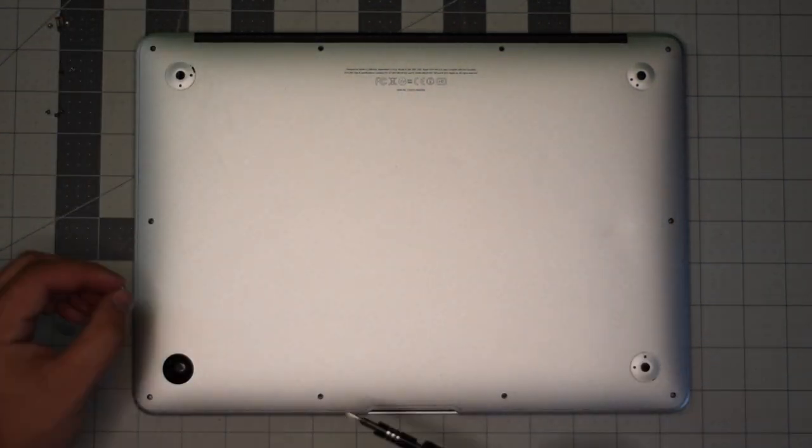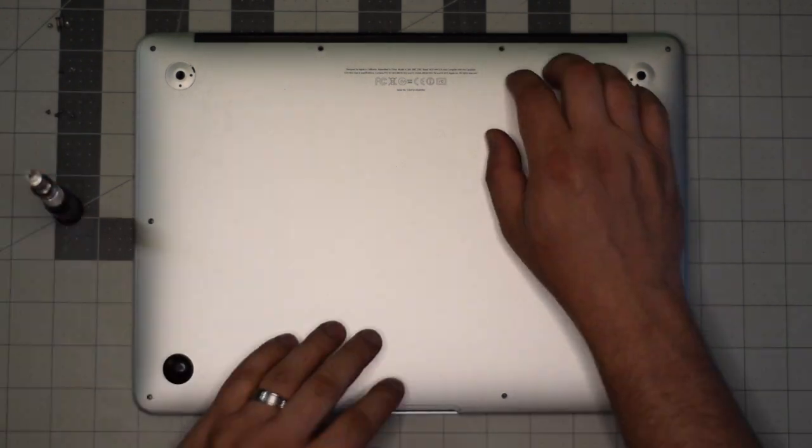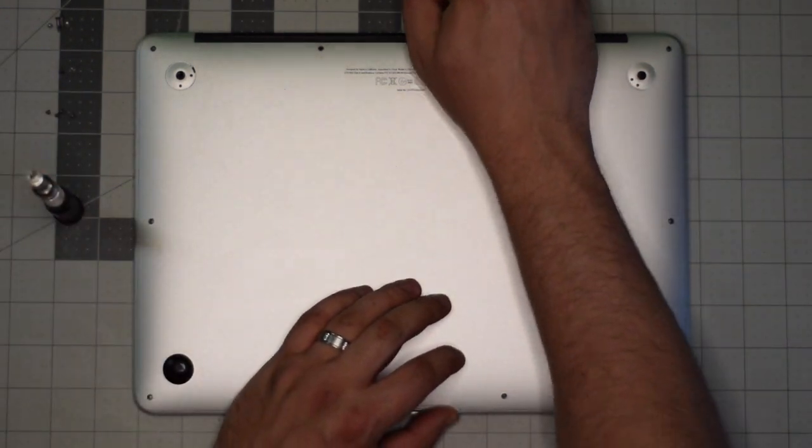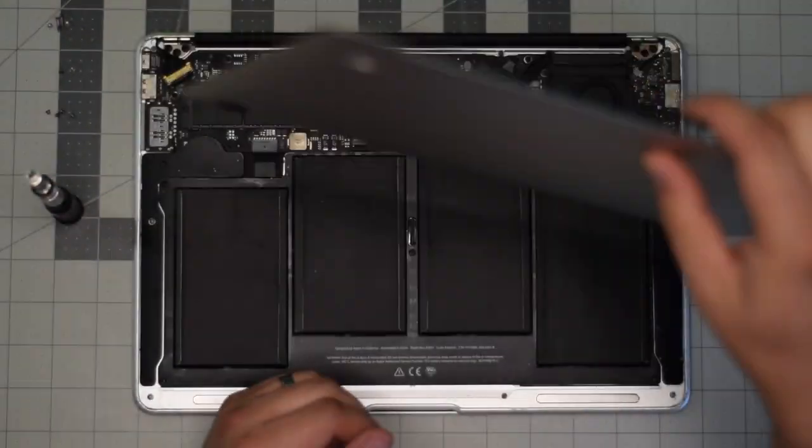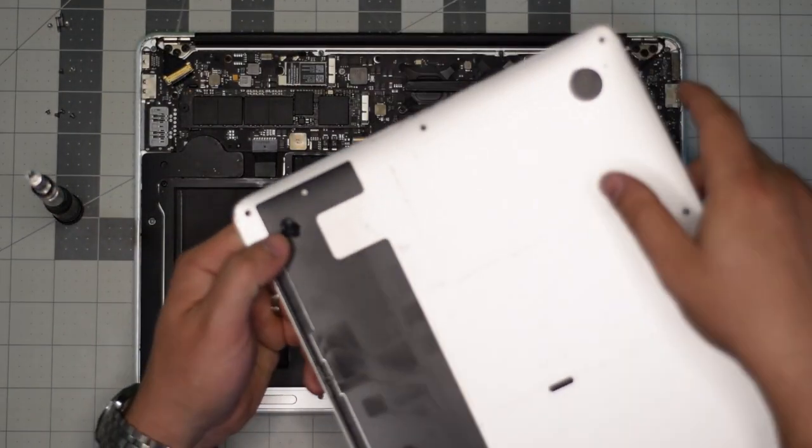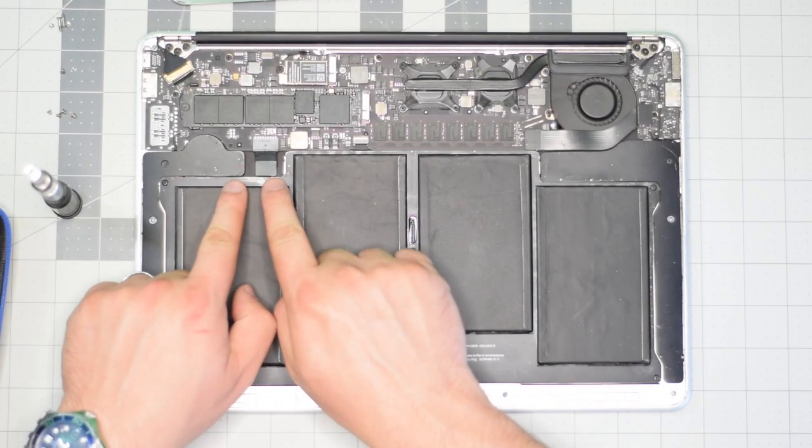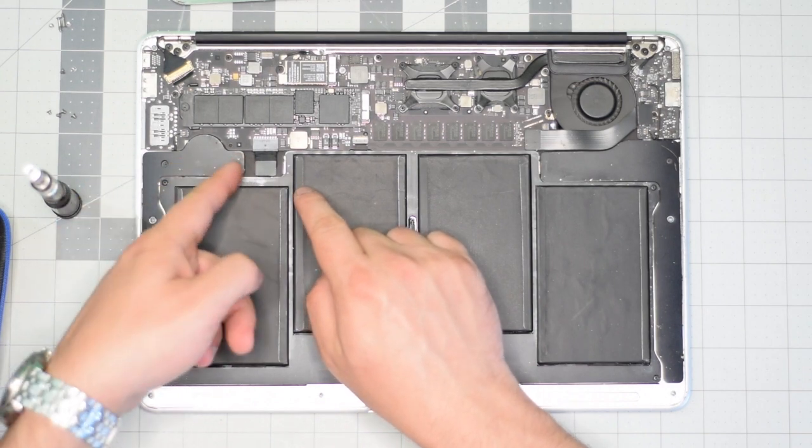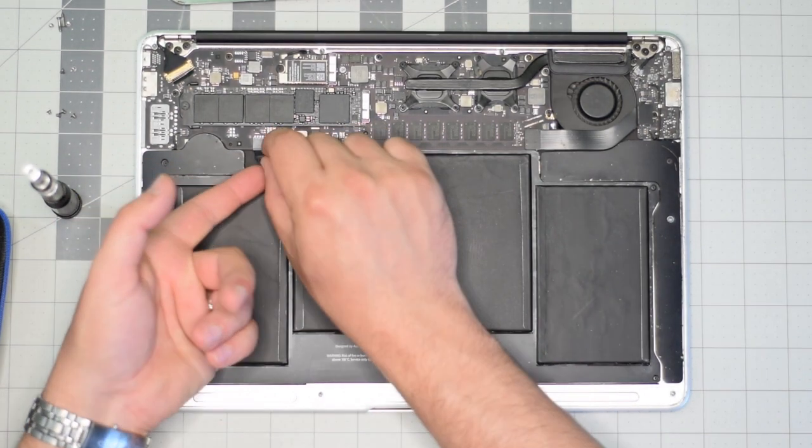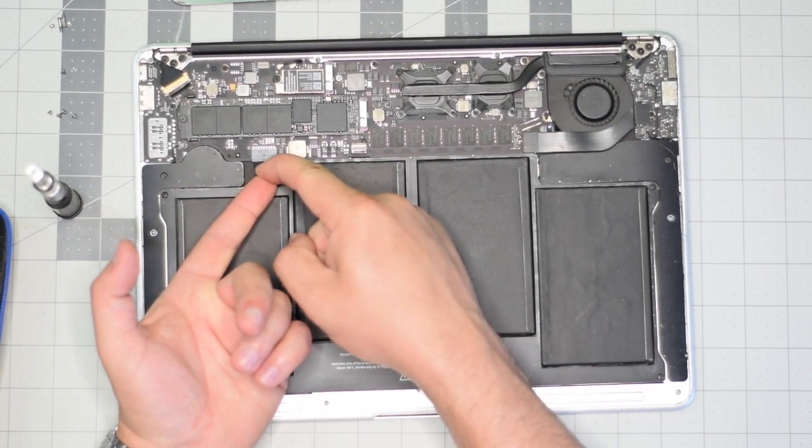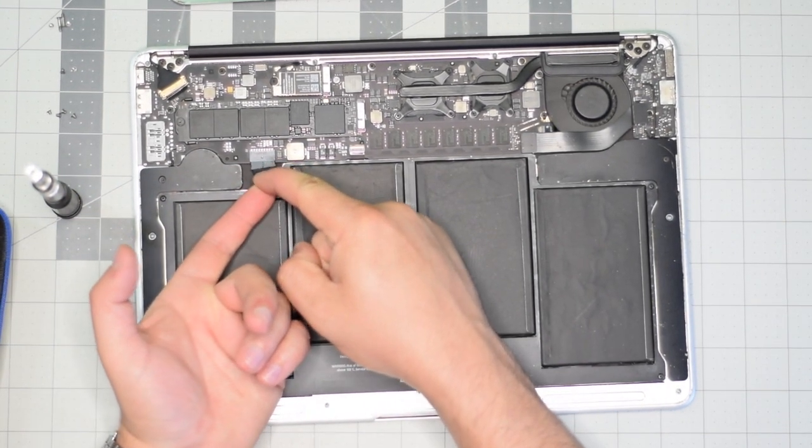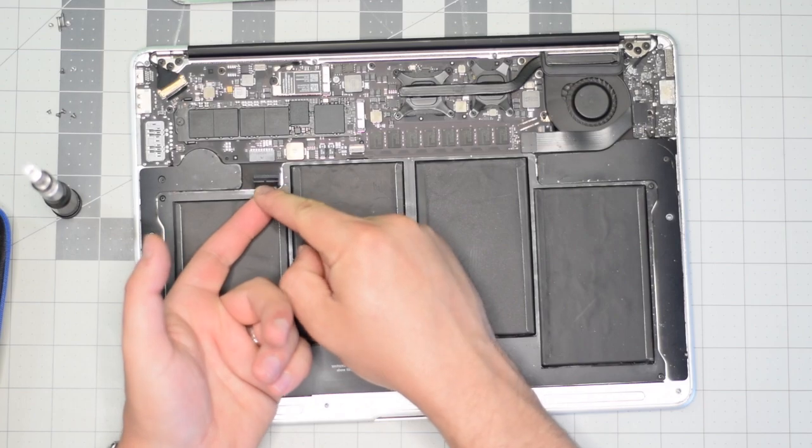With the screws out of the way, gently lift up on the back panel and move it aside. Locate the battery connection, lift it by its tab, and wiggle it left to right as you pull on it.